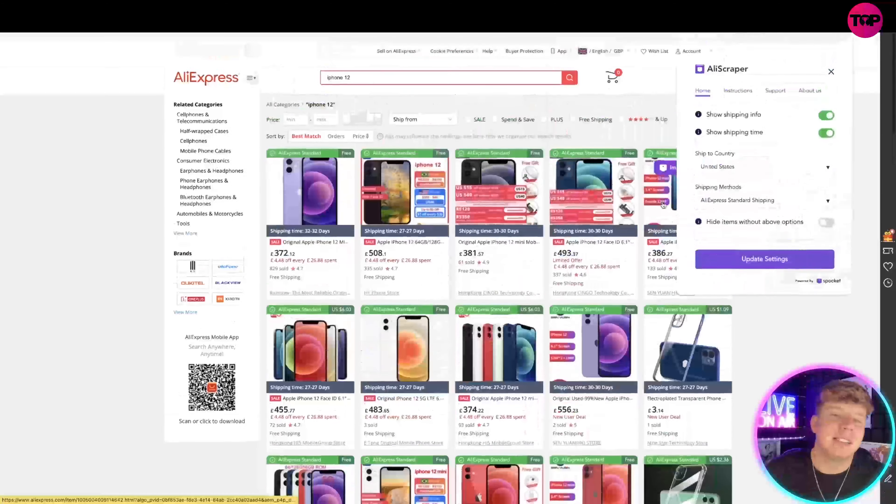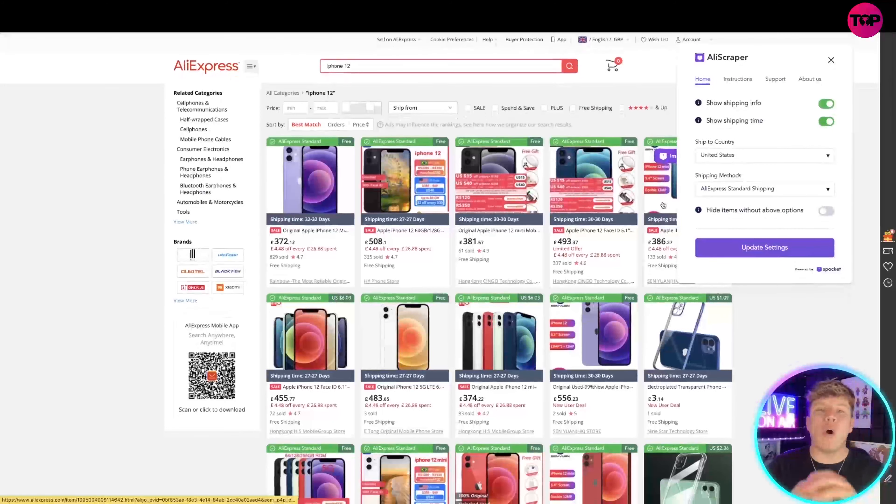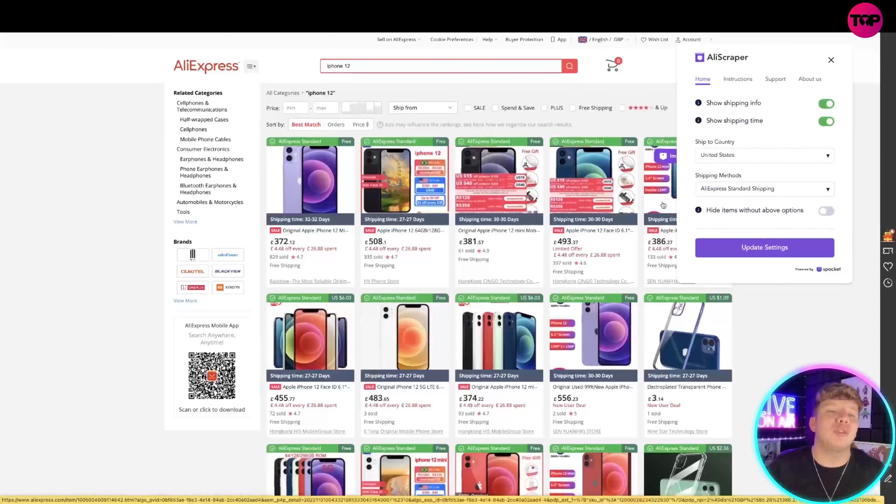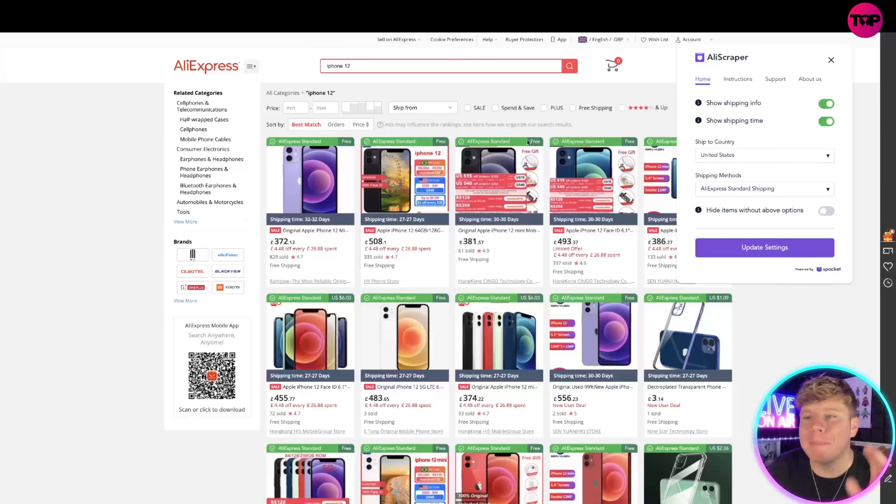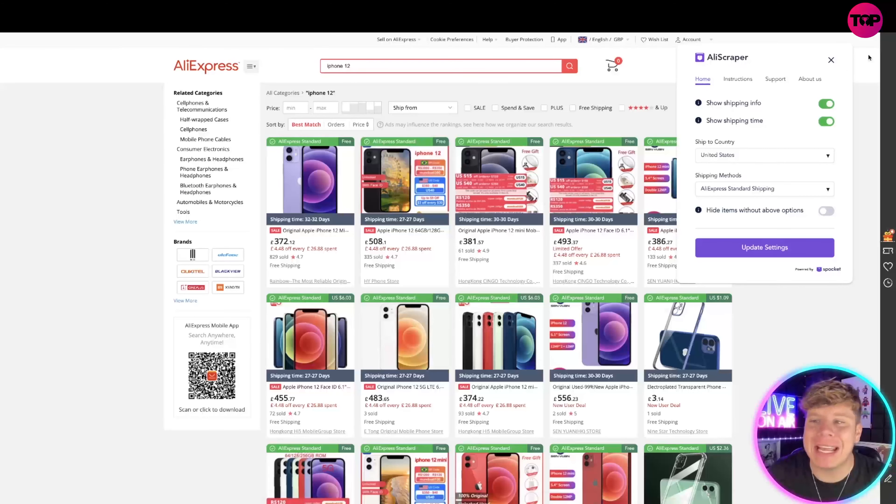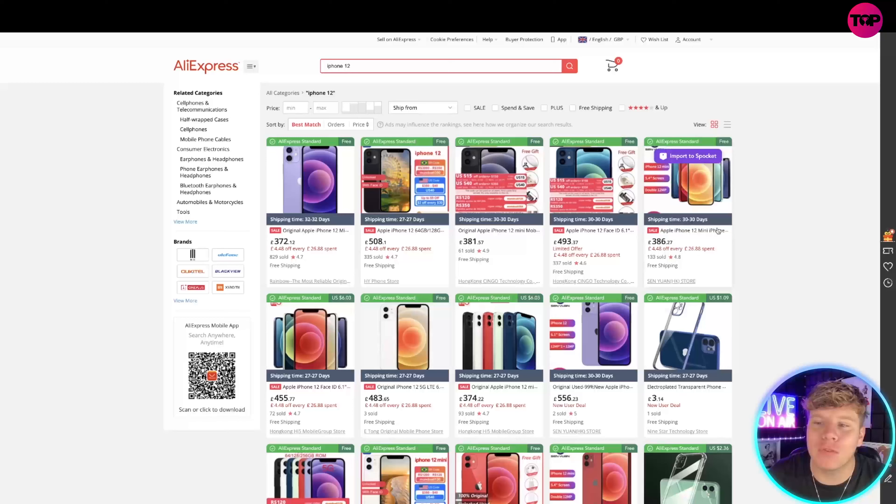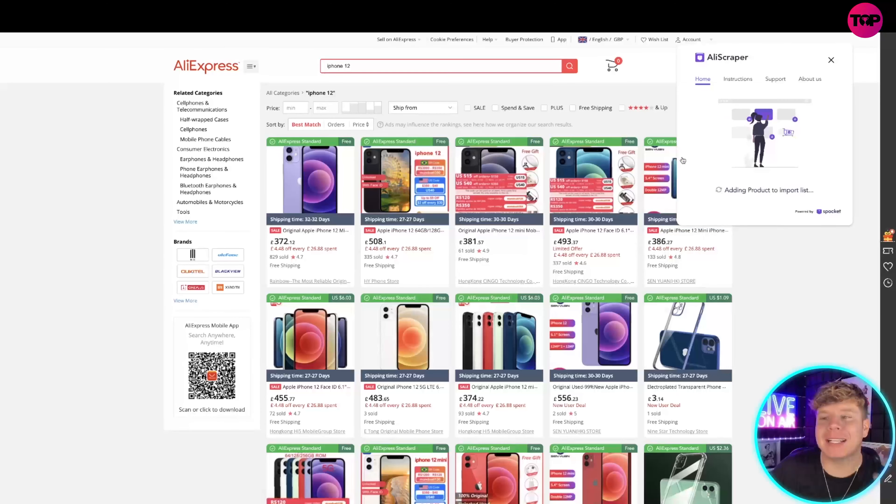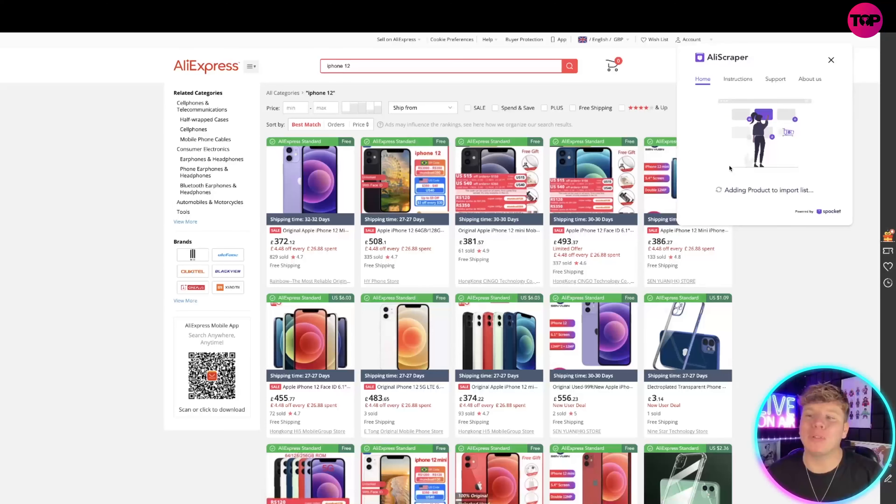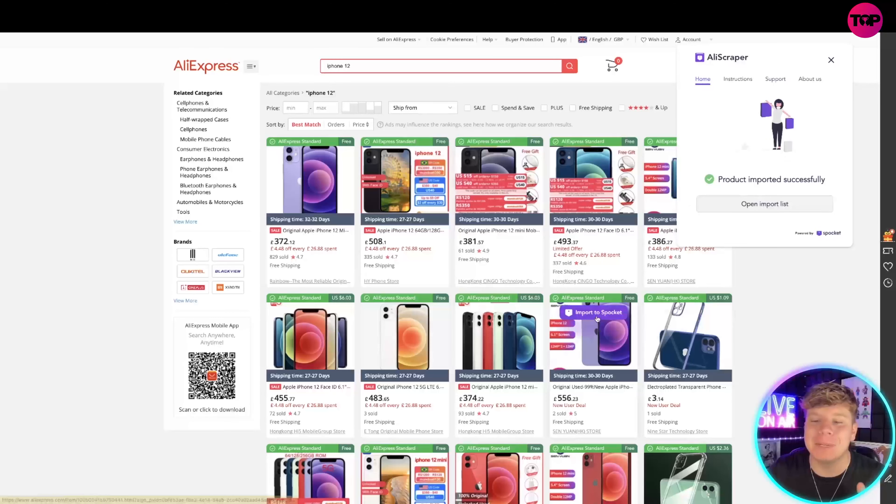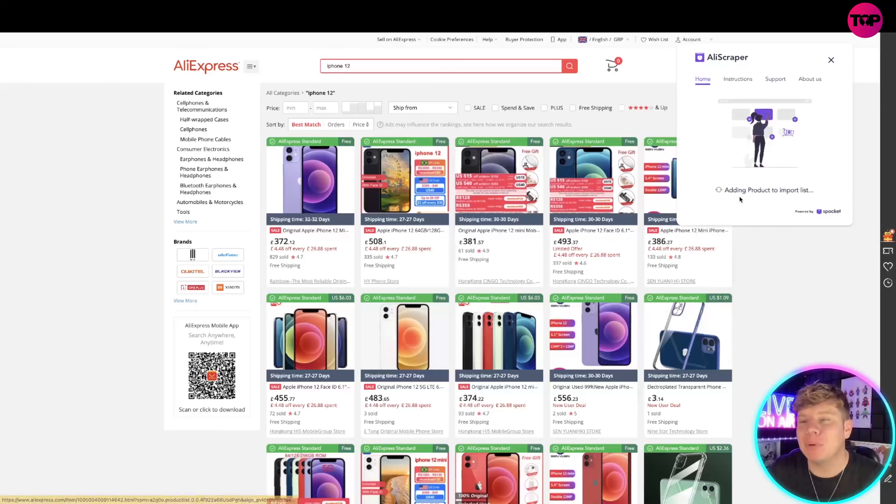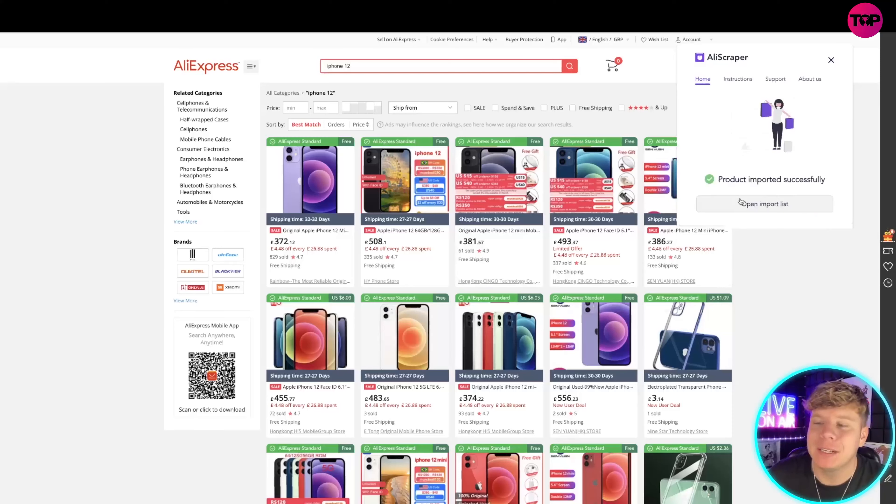It makes it automated and super super easy, guys. One of the most amazing features on here is if you have a look, when I hover over an item it says 'Import to Spocket.' If I click that, instantly it imports it to the list. So you're automatically building this list. Let's do a couple and see what it looks like. Import to Spocket.